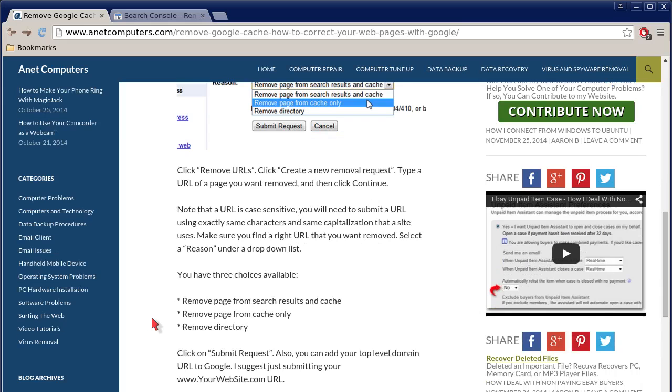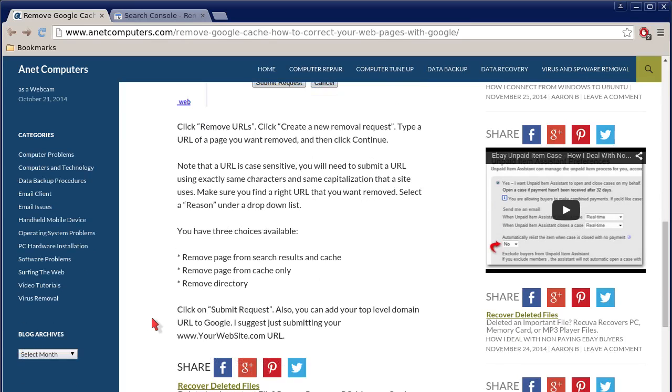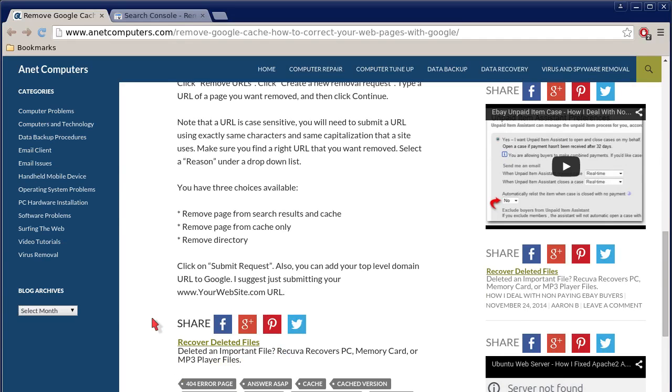Type the URL of the page you want removed and then click Continue. Note that the URL is case-sensitive. You will need to submit the URL using exactly the same characters and capitalization that the site uses. Make sure you find the right URL that you want removed.